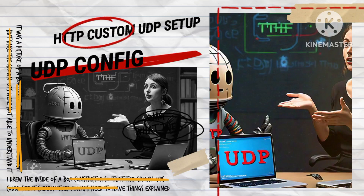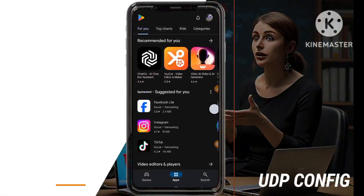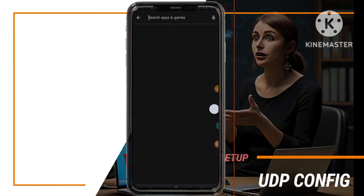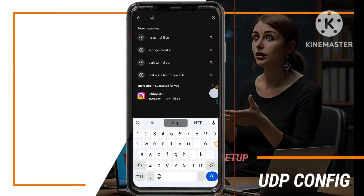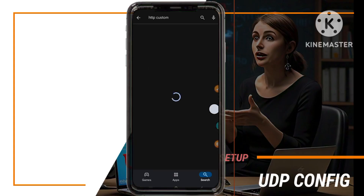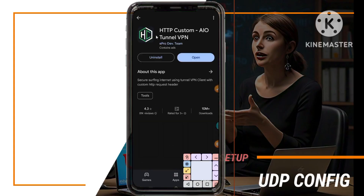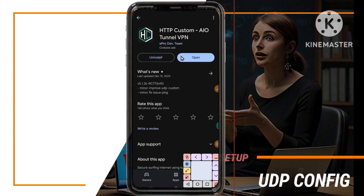Next, head to the Google Play Store and download the HTTP custom application. Follow the installation instructions to ensure a smooth setup on your device.